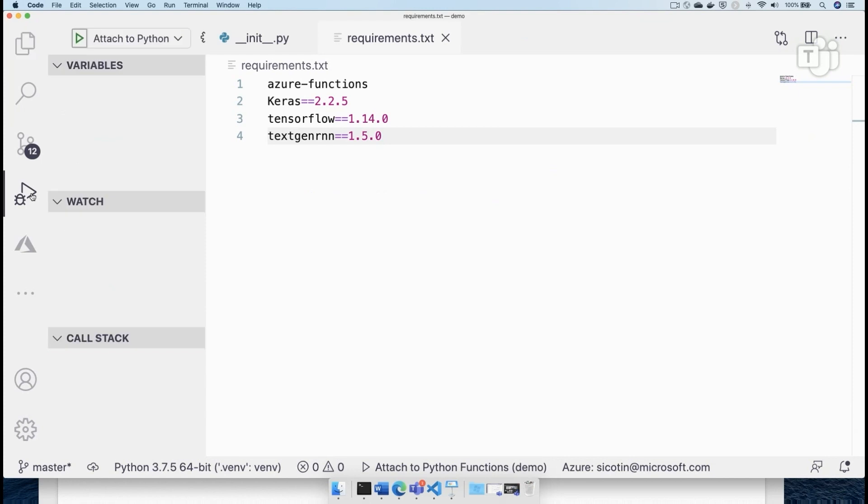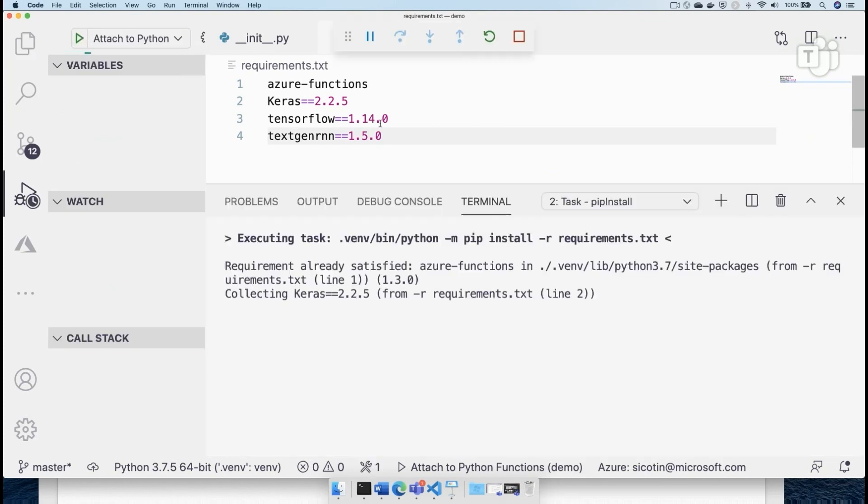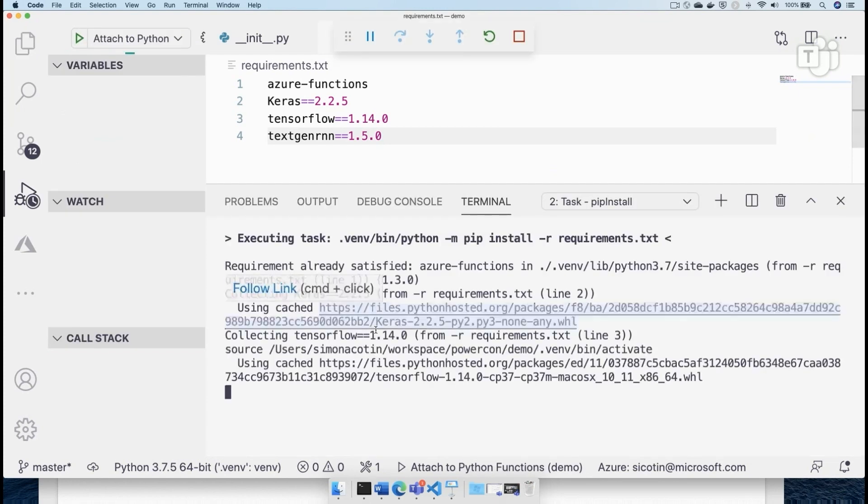All right, so I'm going to run this application. And this will take a bit because now we have to install these dependencies. So Keras, TensorFlow, text gen RNN.